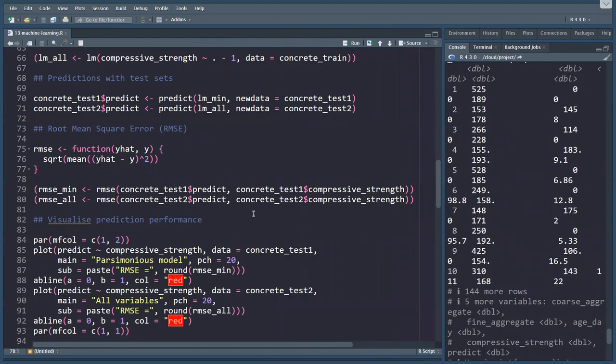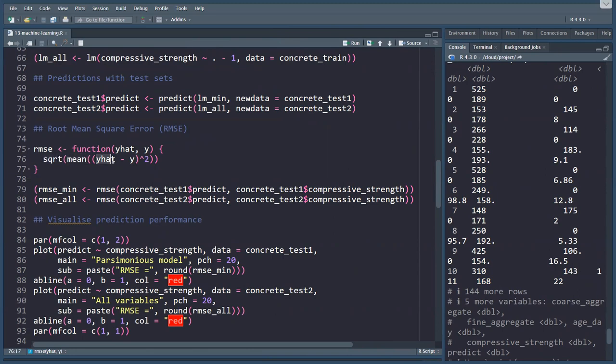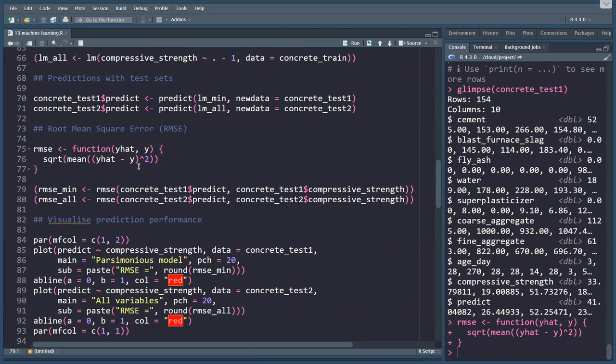I created a function here. It's the square root of the mean value of y hat, which is the predicted value, minus y, our actual value, to the power of two. Because there's no standard function, I created this little function.